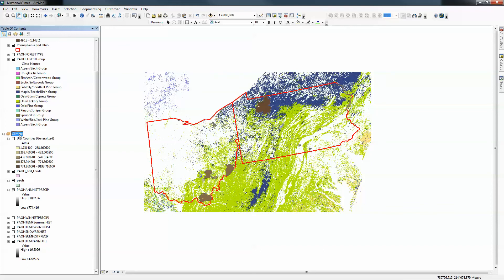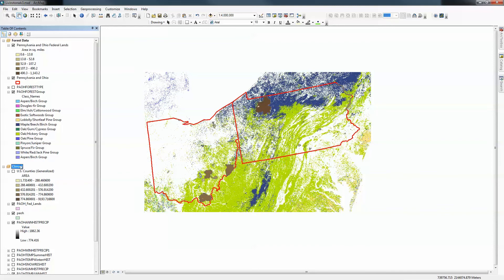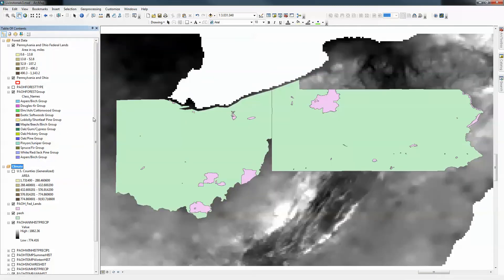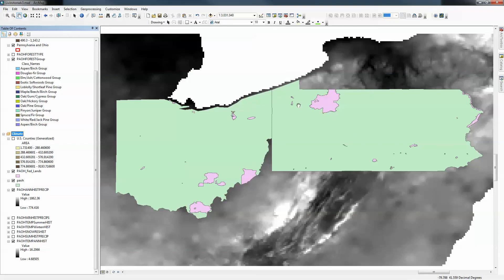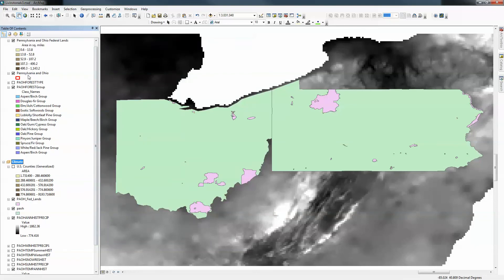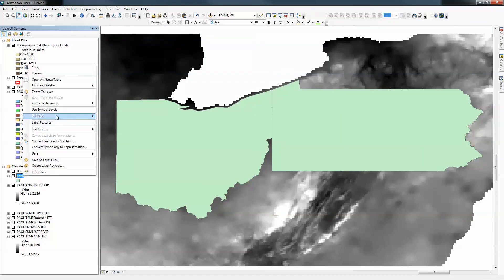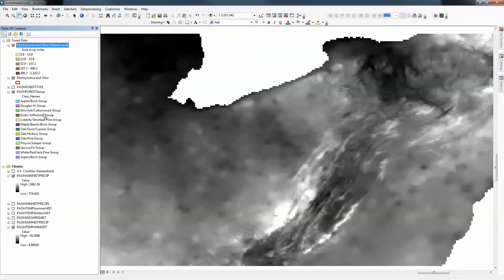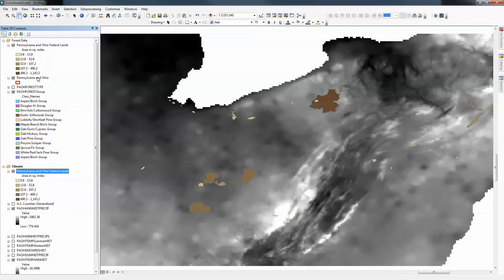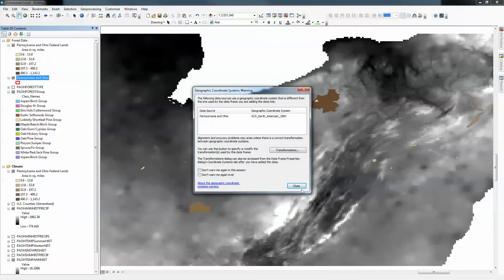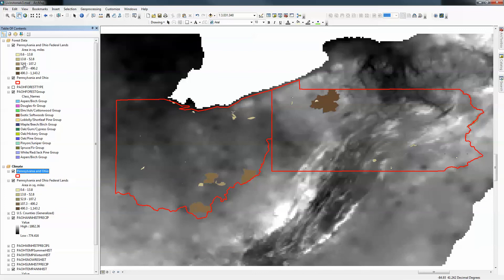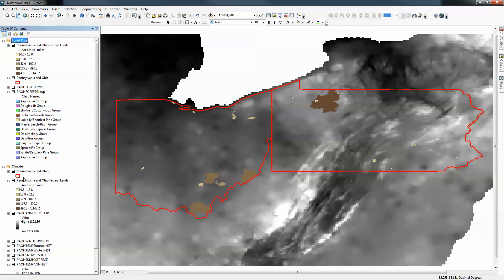I'm going to move down to my next data frame. This is the active data frame because it's bold. To speed up the process, since I've already symbolized the PA-OH boundary and federal lands layers the way I want them, I can remove the placeholder layers from this frame and copy the already-symbolized layers down — they'll use the same symbology. In our next lesson I'll show how to make these two data frames match in terms of projections and coordinate systems.